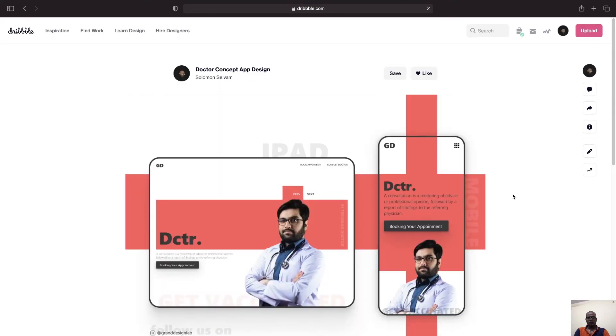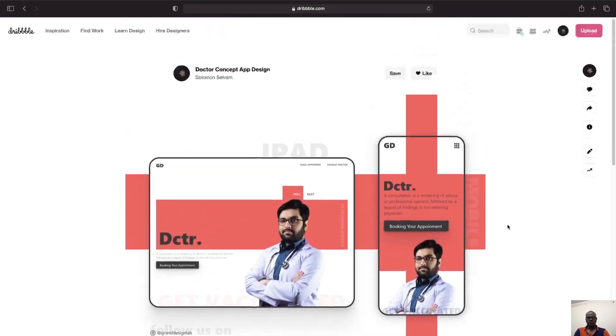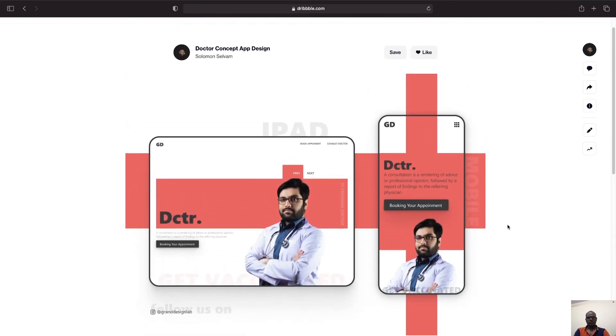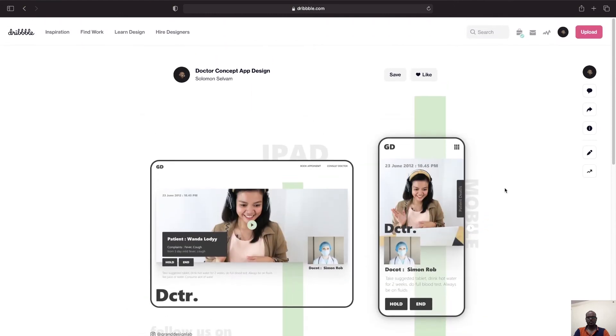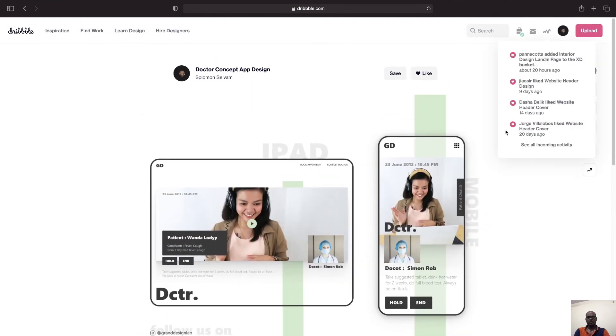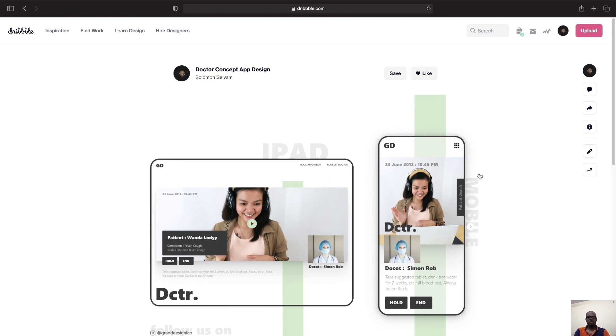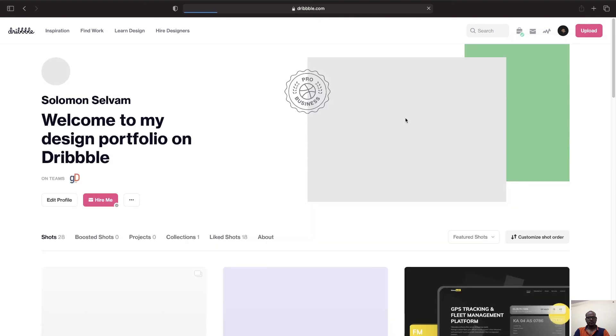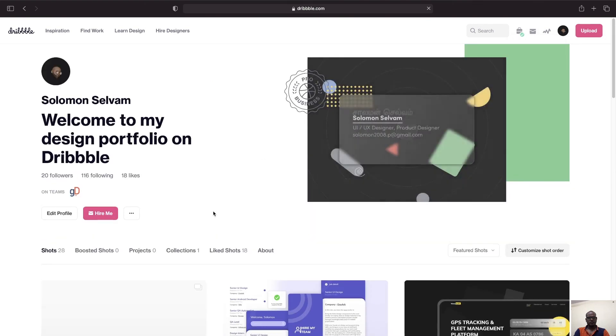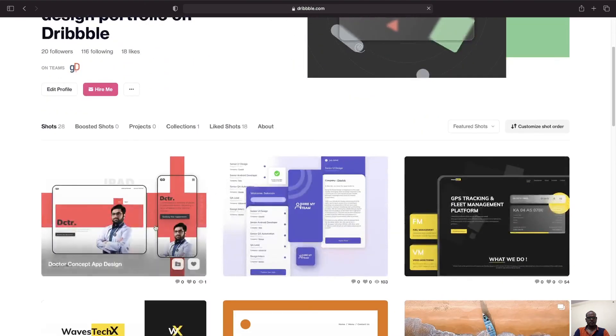So once you click on Publish it will show up on your profile. If you want to, this will be the default way when it is uploaded. If you want to cross-check, go to your profile and click on Profile. So you can see here the shot is uploaded.